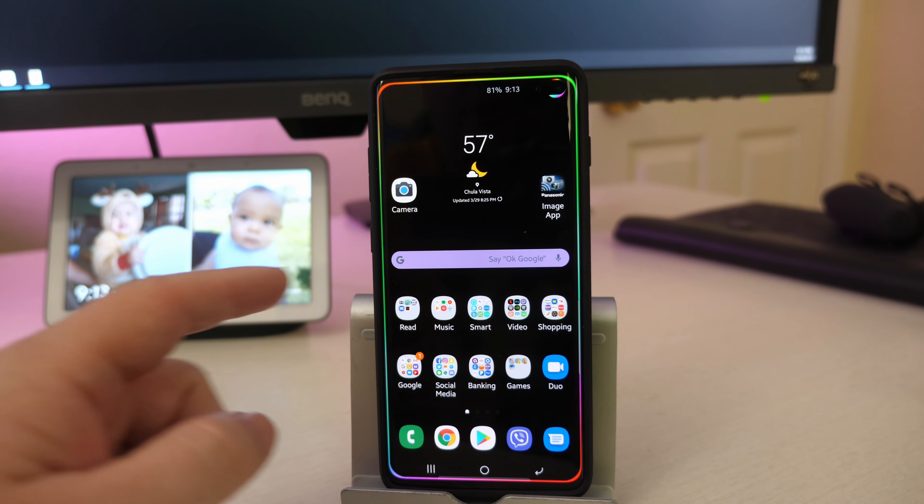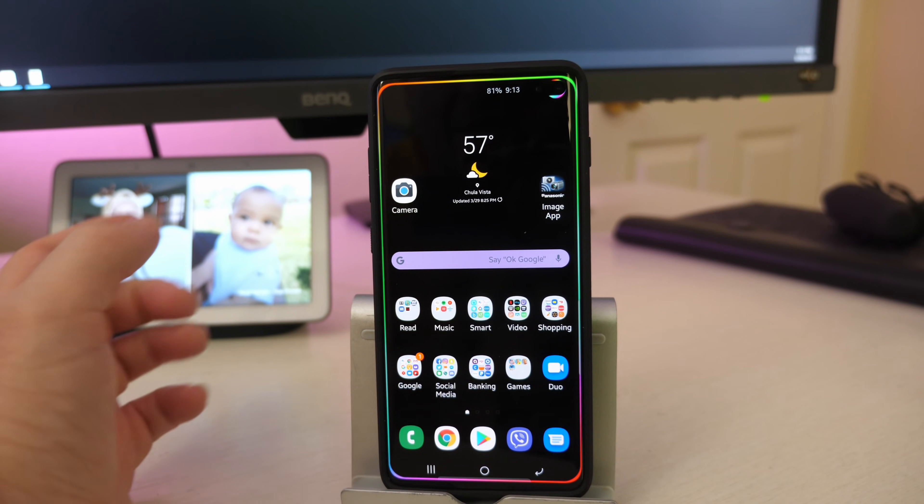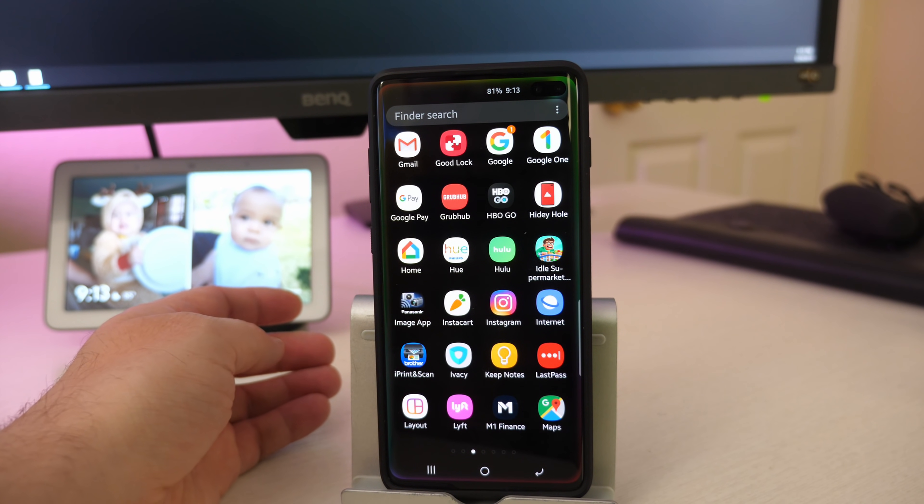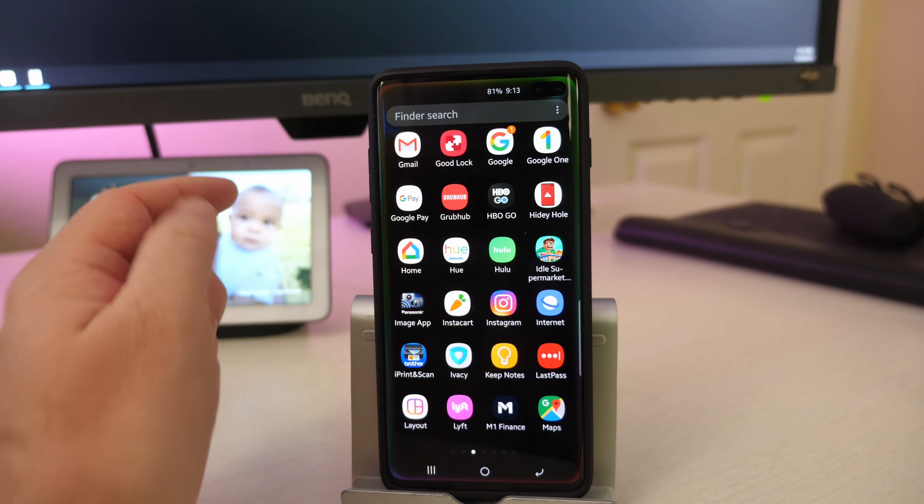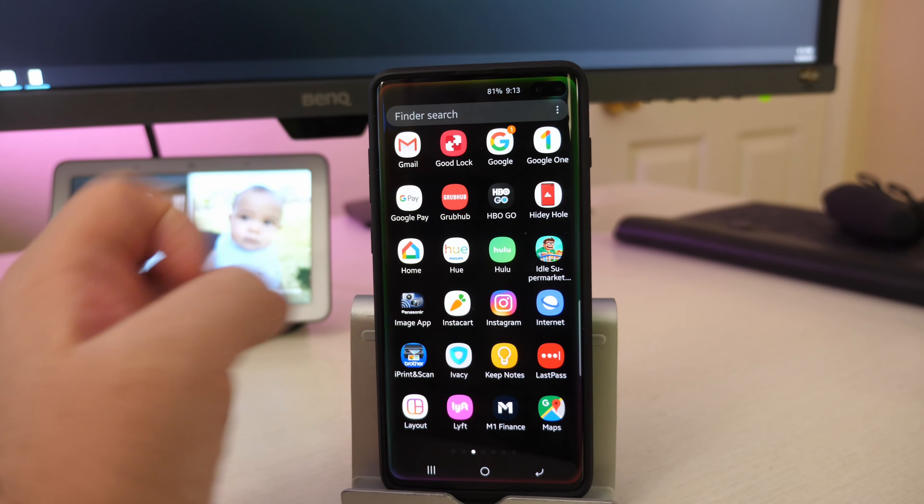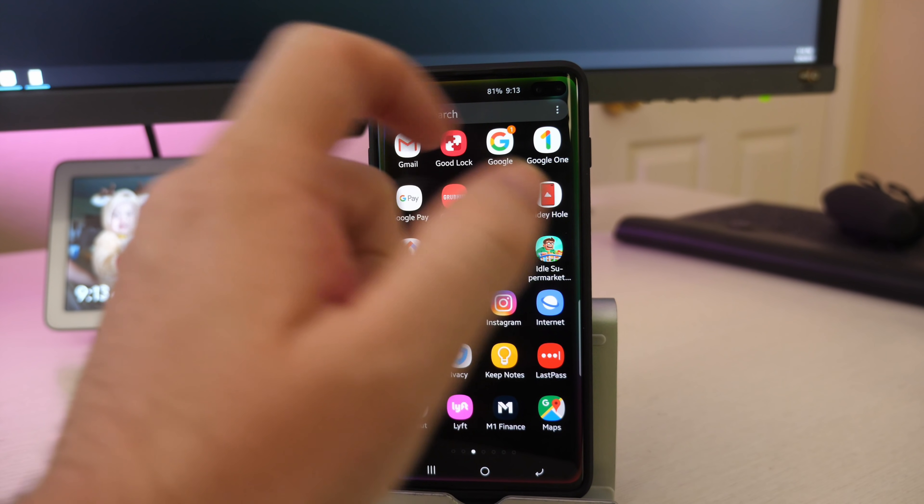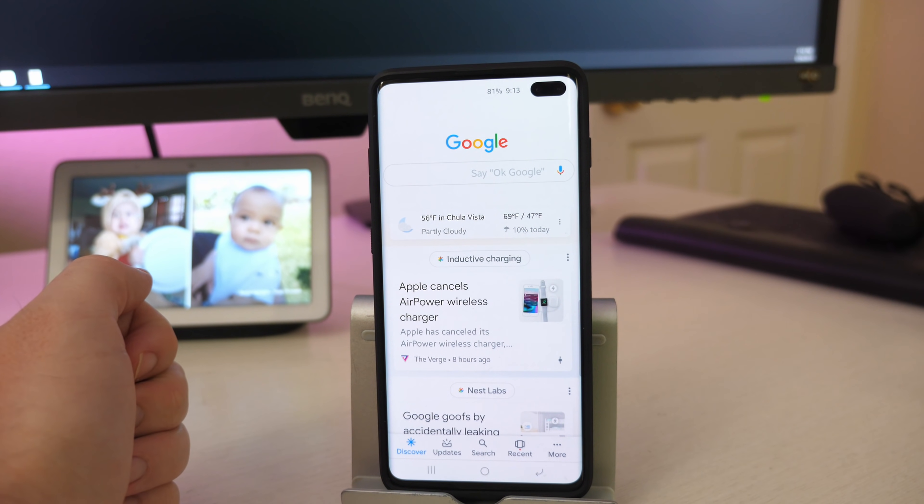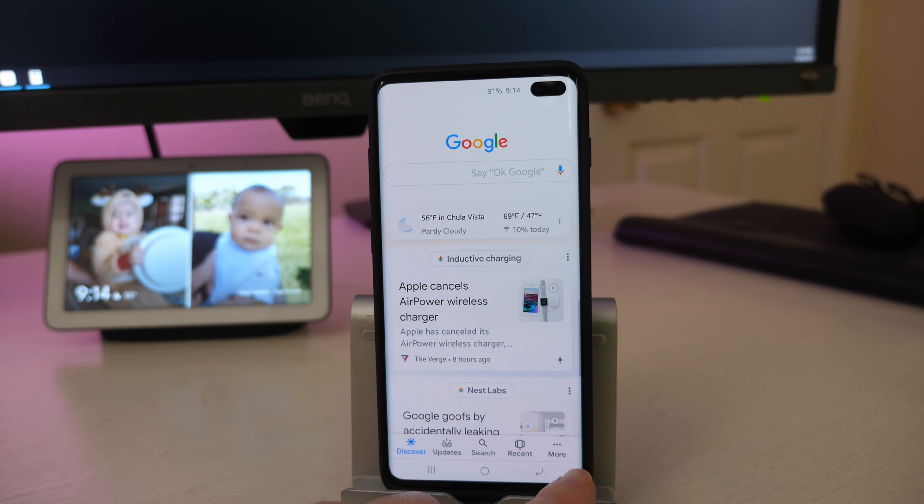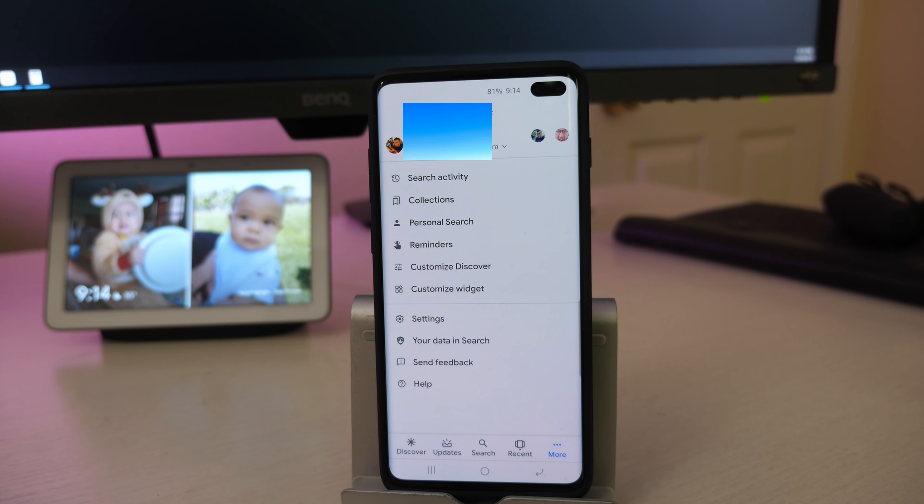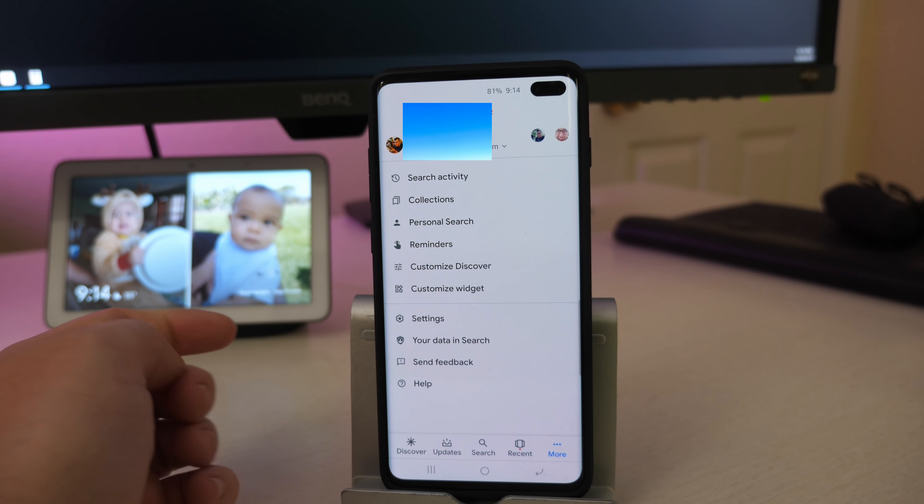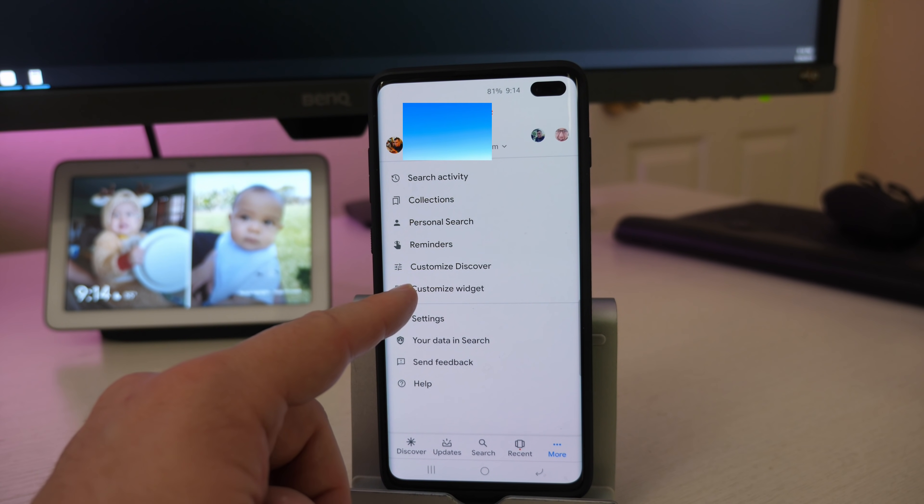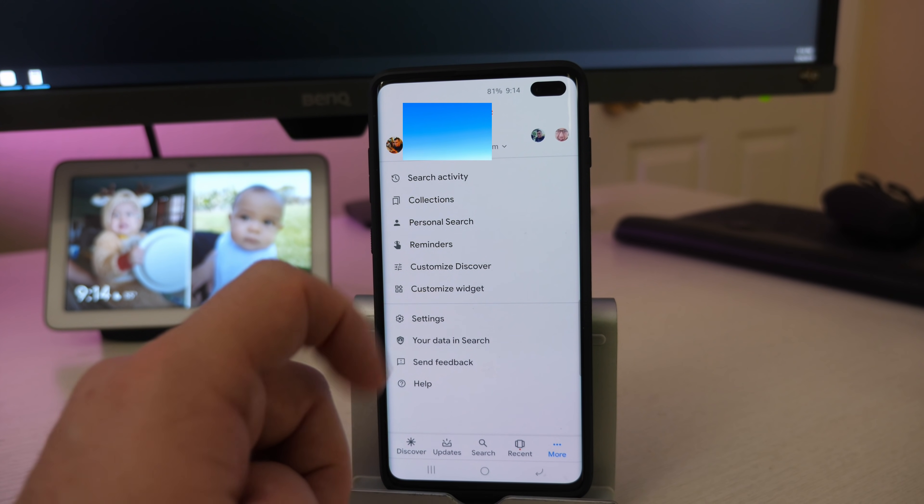So what you want to do in order to change the color of that is swipe up from the top and you want to go into the Google app. So tap that Google app. Then once you're in the Google app, you'll see at the bottom right here you want to click on more. So tap more. After you tap more, you want to click on customize widget.